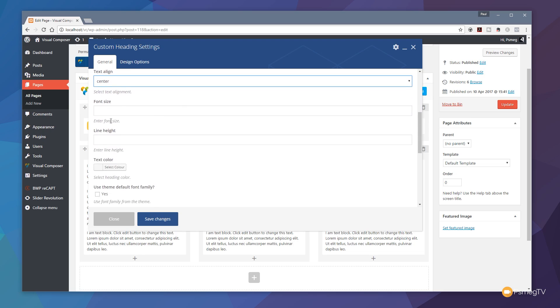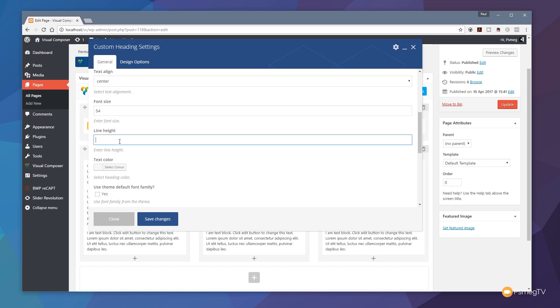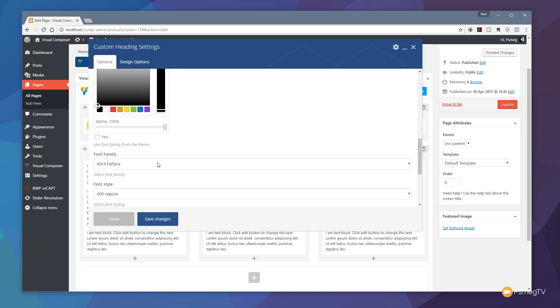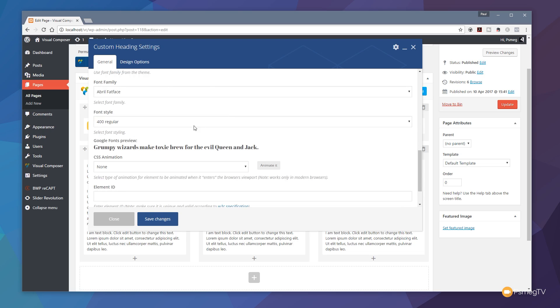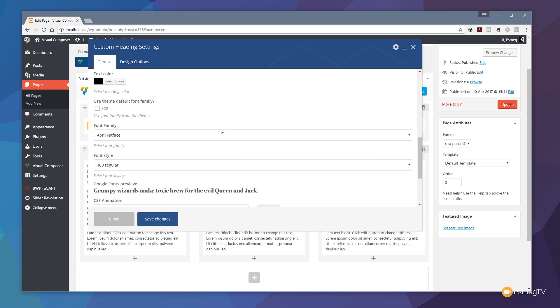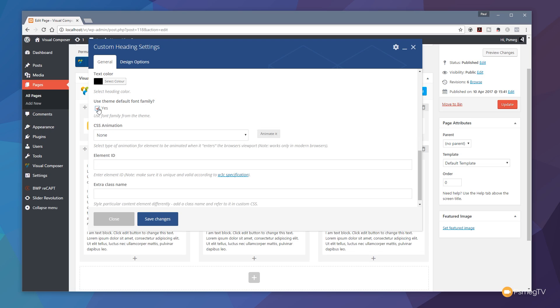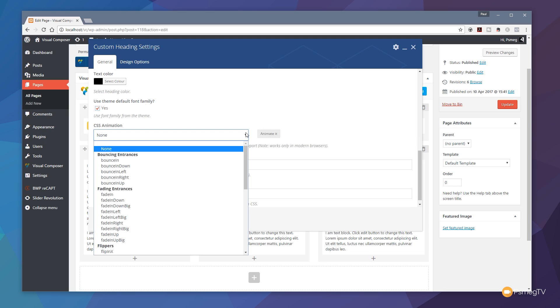We'll set the alignment to be centered. The font size we'll set to something nice and large like 54 pixels. Line height, because we've only got a simple line in there, there's not multiple lines, I don't need to worry too much about that. We can set the text color if we want to. Just for this I'll just use something simple like a black color. Then I can go through and choose a font that I want to use for this. I'll just use the theme default.